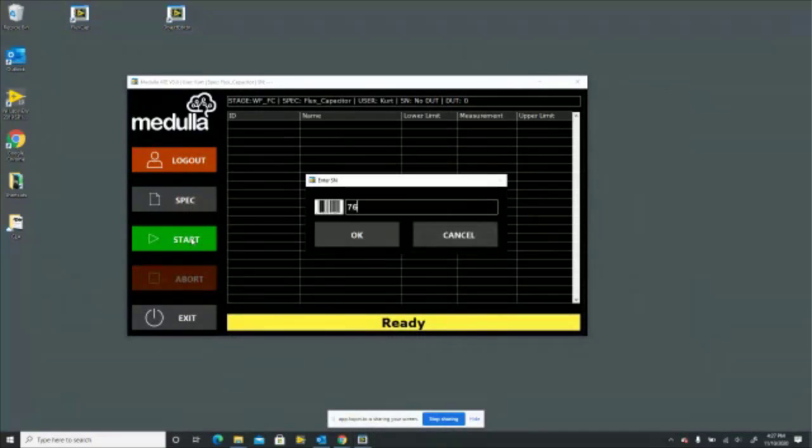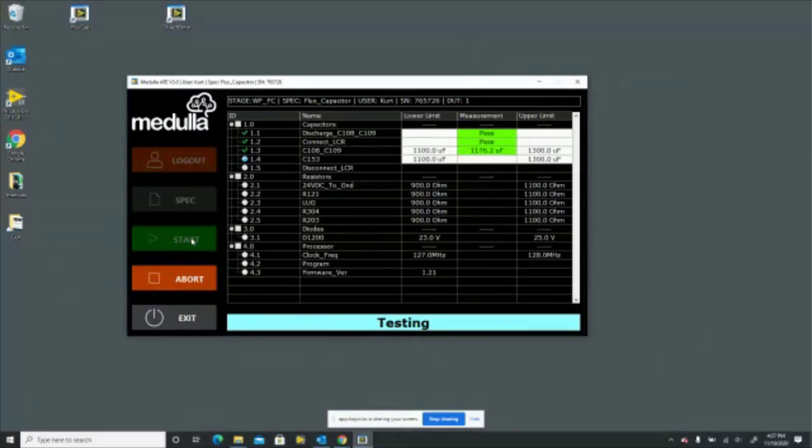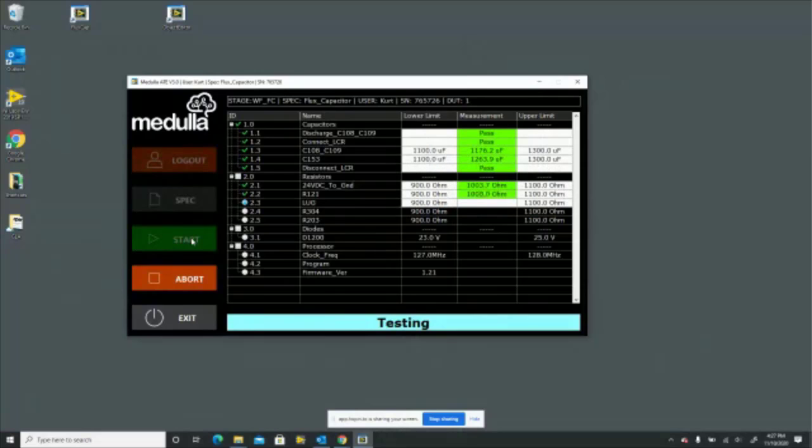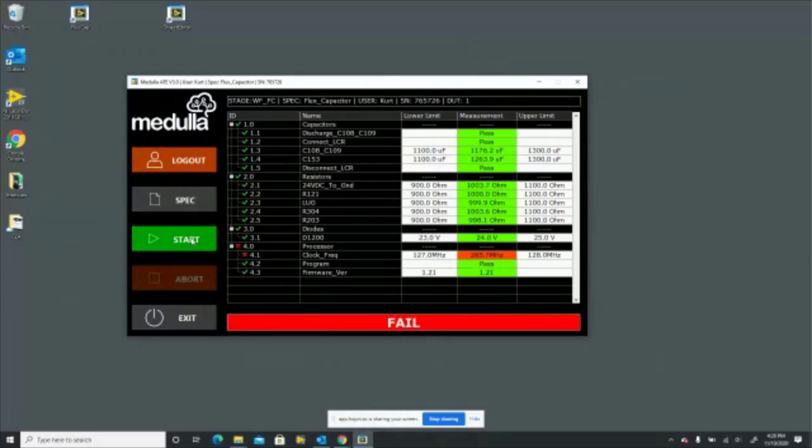Let's scan a serial number on it. Okay, off it goes. It's testing those capacitors, it's got some resistors in it. Diode looks good. And then, oh dear. Clock frequency is out. That's unusual. So they call up the engineer and say, look, we've got a problem. They keep trying this and it just keeps returning an out of bound value.